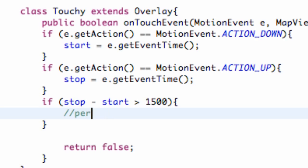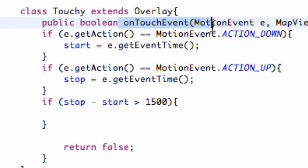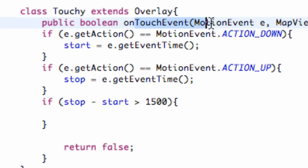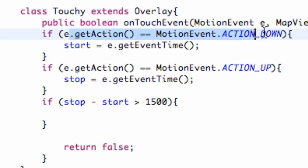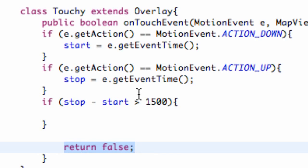This is all we're doing for this tutorial. We have our event, which is an overlay type because we extended overlay, and we get the motion event. We're going to get when they press down and when they press up. If that total time is greater than one and a half seconds, we're going to do something here. Otherwise, it's going to return false that this hasn't been handled.